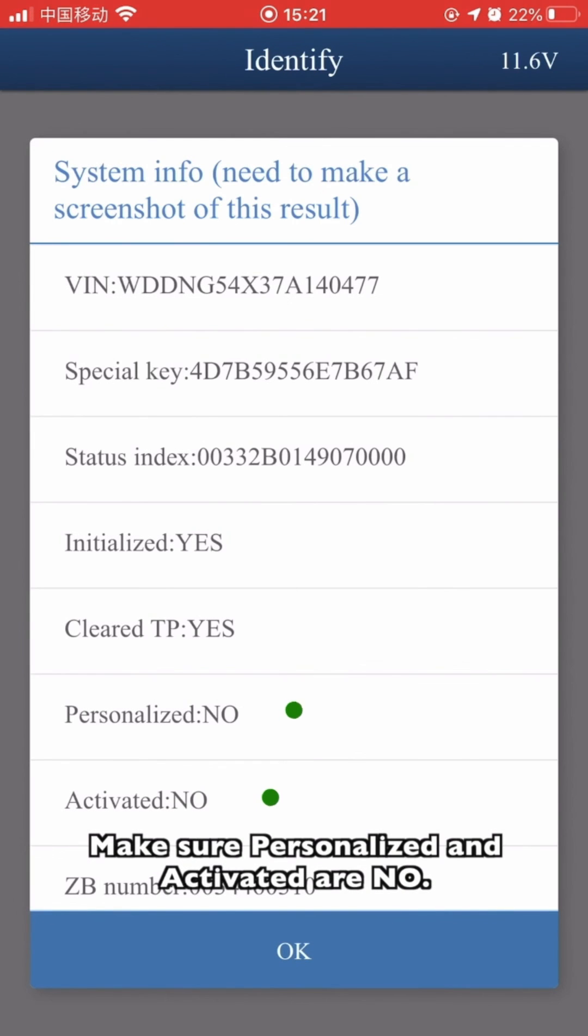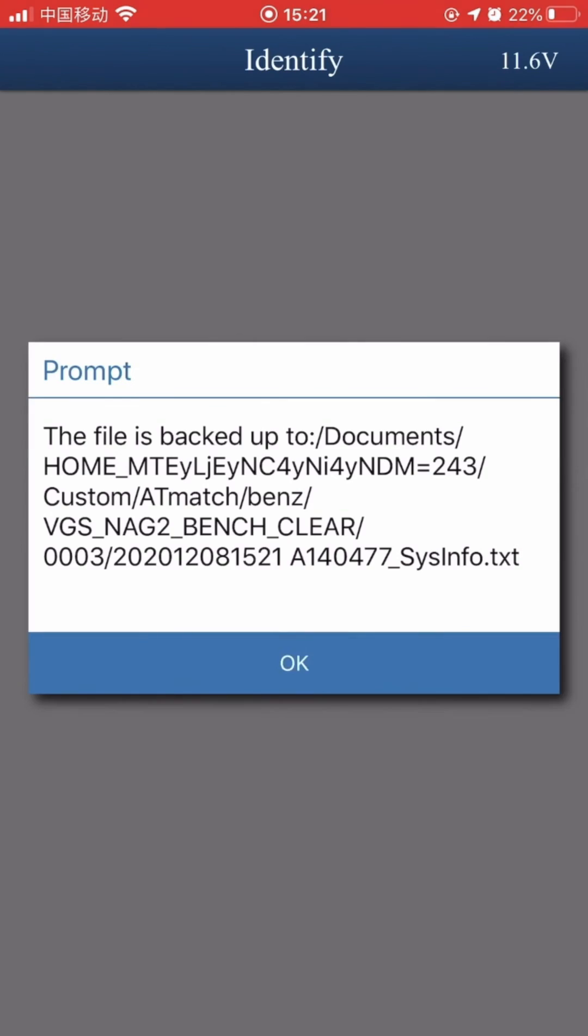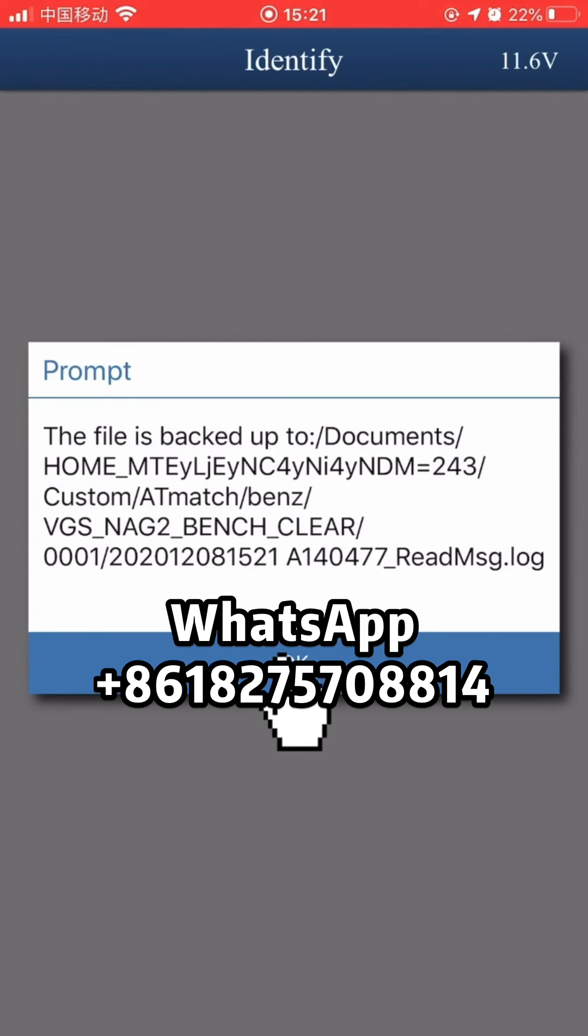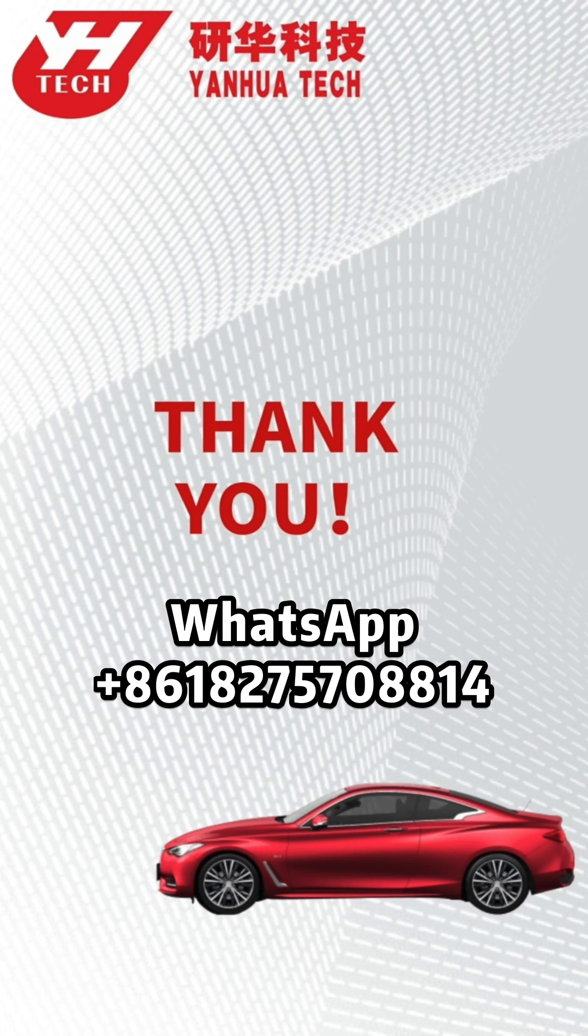Make sure that Personalized and Activated are NO. That means the gearbox data has been erased. Thank you for watching.